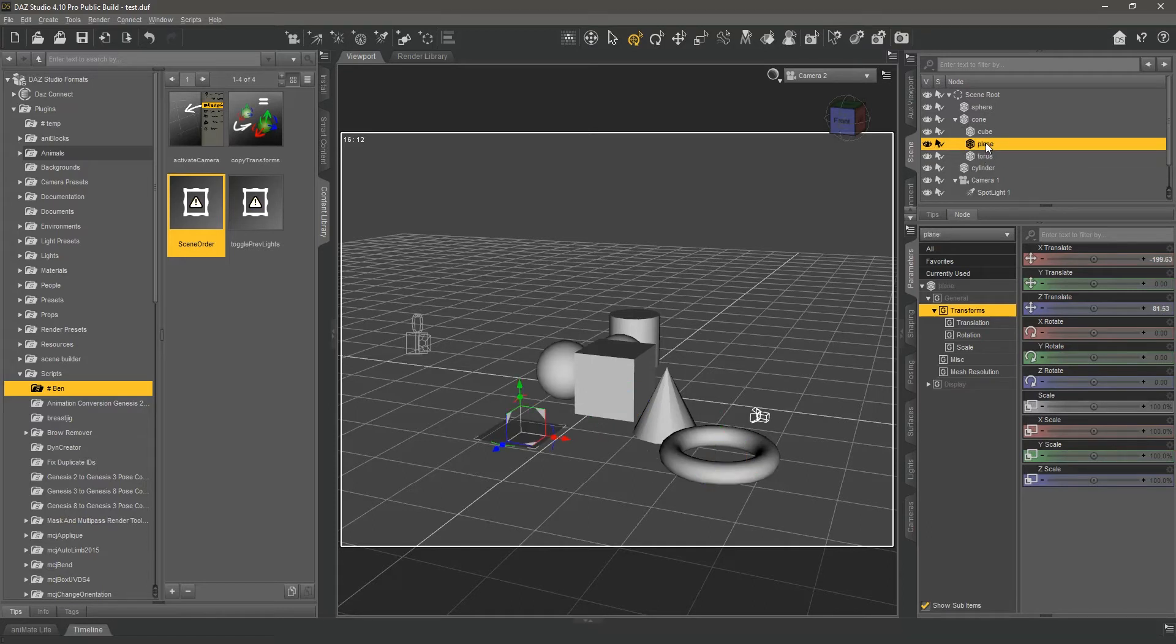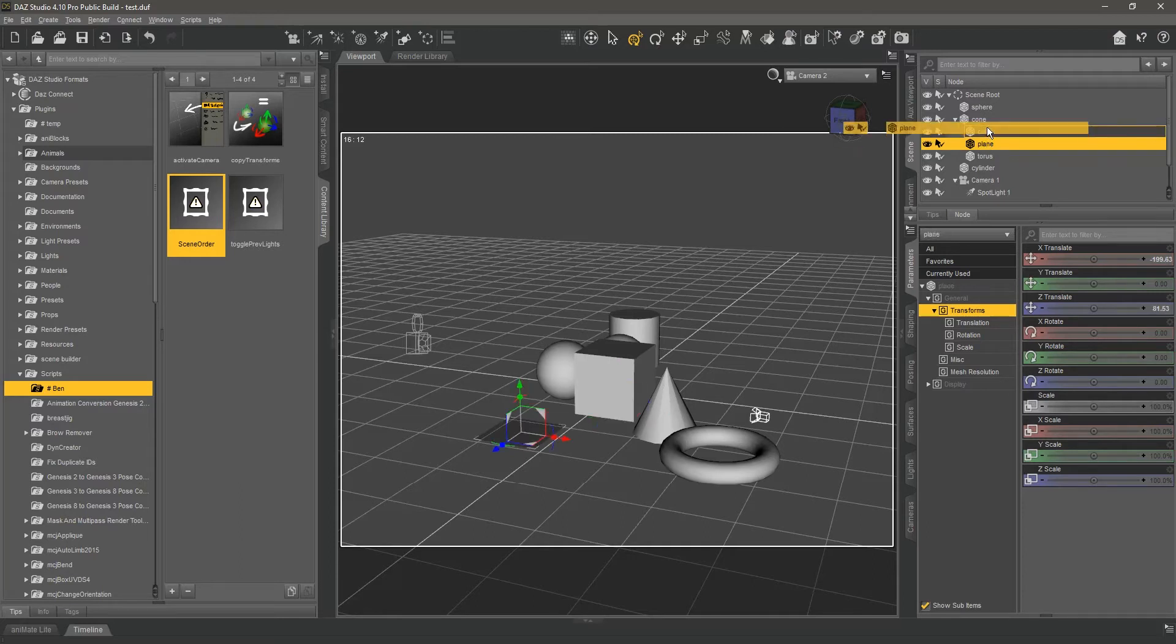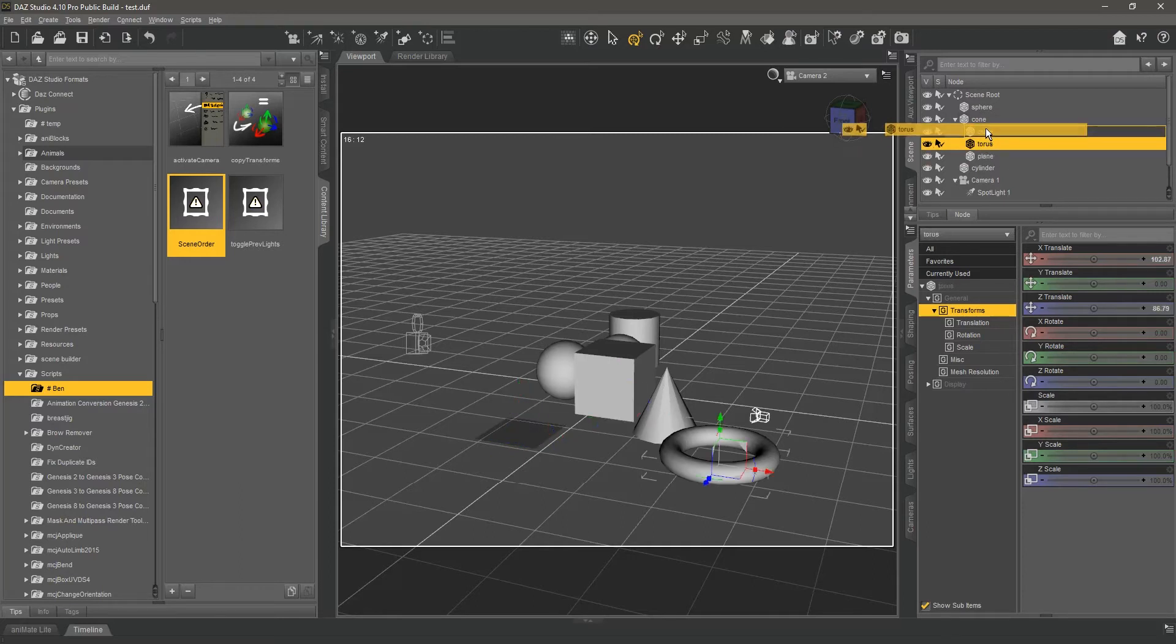if I wanted the plane to be above the cube here, I can try and move it around, but it just won't happen.